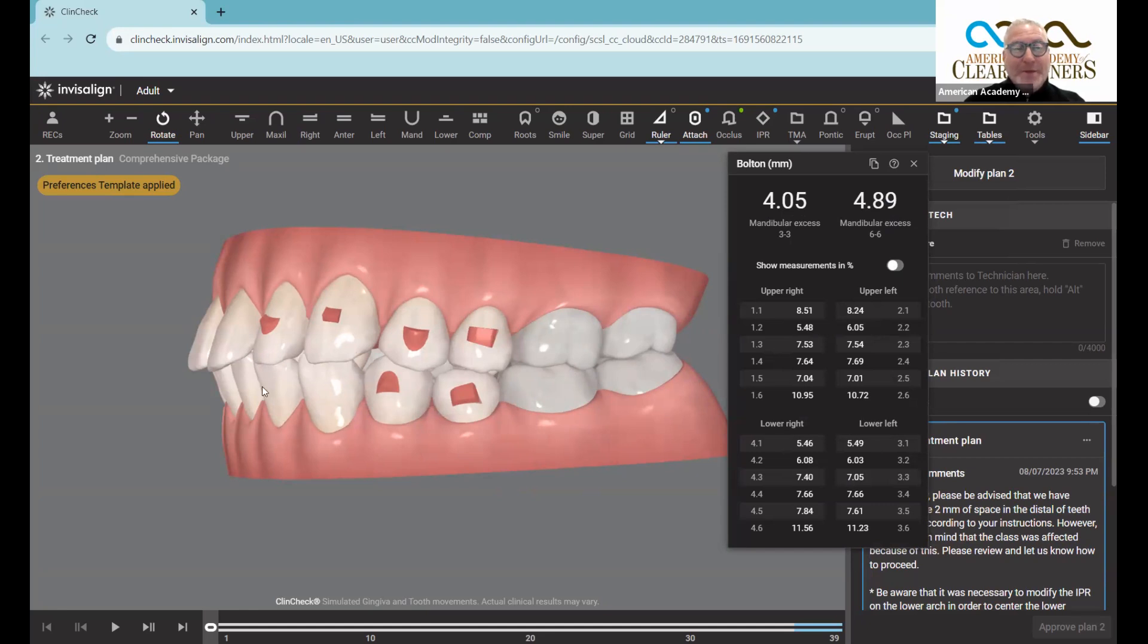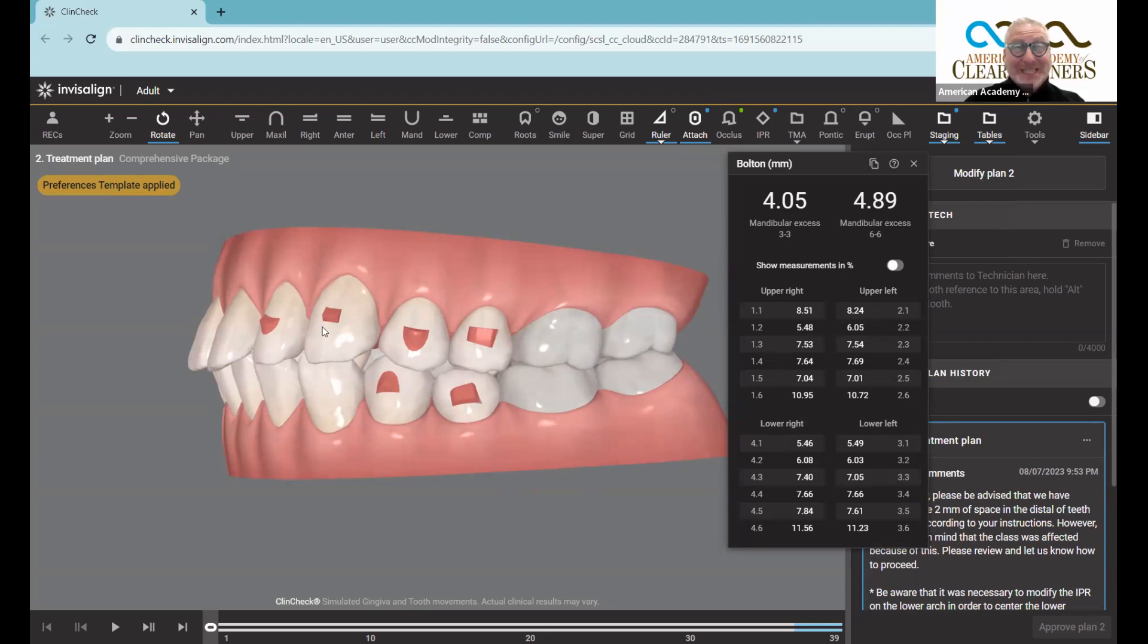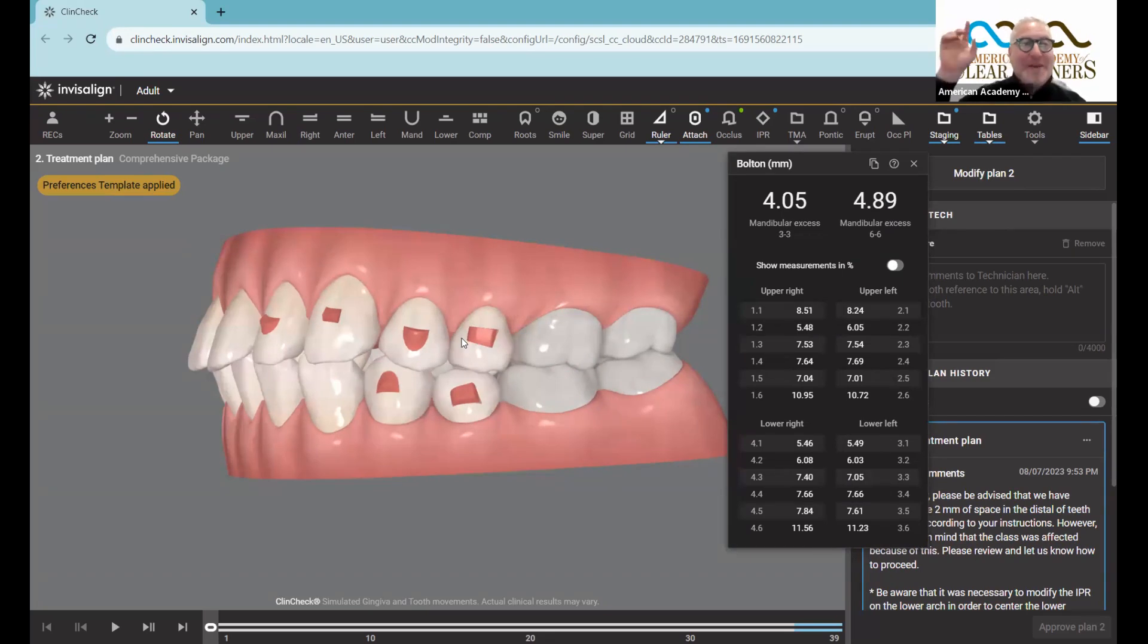The width of the lower anterior teeth, even going all the way back to the molars, is four millimeters bigger than the upper teeth are supposed to be. That angulation is completely off, and therefore that's why we have this protruded appearance.